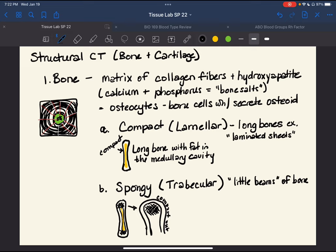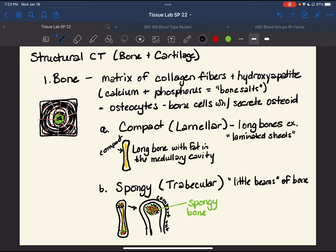Spongy bone is at the ends of this long bone. Some of you are familiar with the idea that bones produce red blood cells — that's where that occurs, in spongy bone. Not so much in adults, but we see it a lot in children, and in adults it occurs in the flat bones. Spongy bone is always deep — meaning underneath — compact bone.